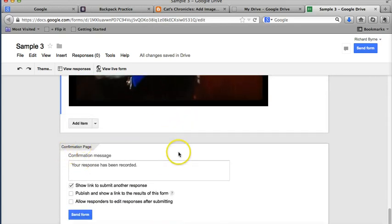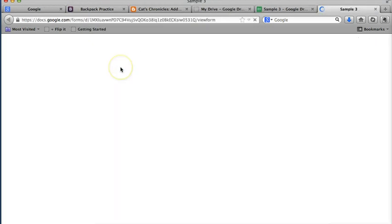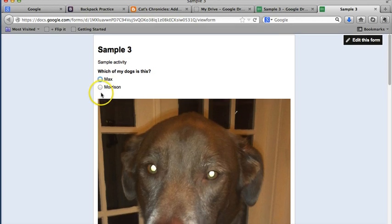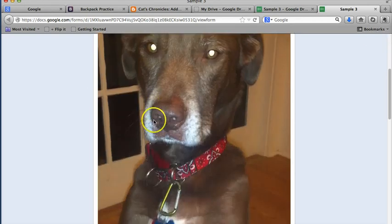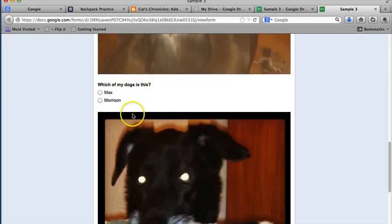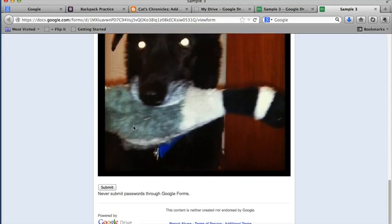So let's go ahead and look at the live form. So here's the live form. Which of my dogs is this? And you can go ahead and you can answer. And then which of my dogs is this one? And you can go ahead and answer again. And I won't give away the answer, but you can find out on FreeTechForTeachers.com.